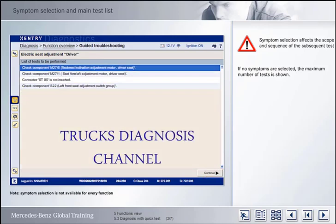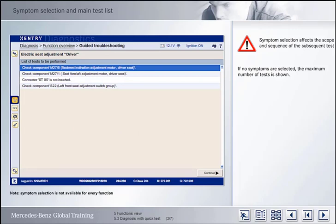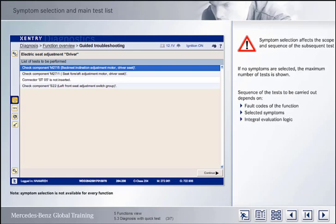The following overview lists the tests to be carried out in order of importance from the top down. This sequence is compiled by Accenture Diagnostics as a function of the fault codes of the selected function, the selected symptoms, and an integral evaluation logic. Consequently, the first test step shown is very likely to be the test that will be able to eliminate the complaint. Accordingly, the tests are to be performed in the specified sequence from the top down.